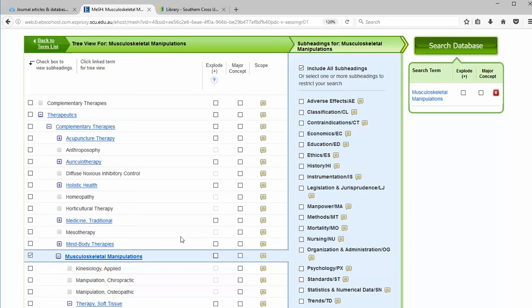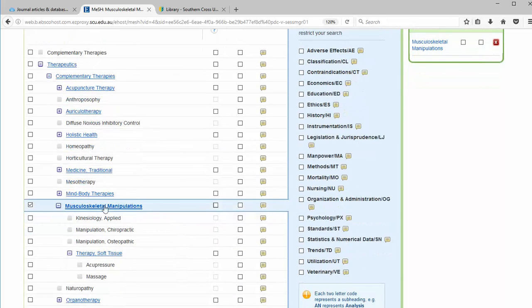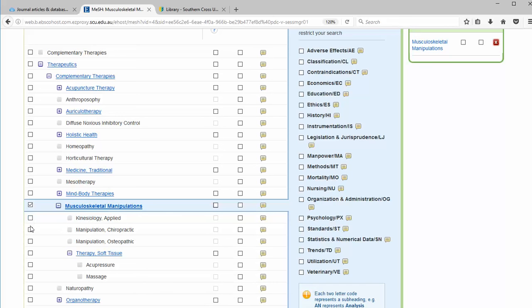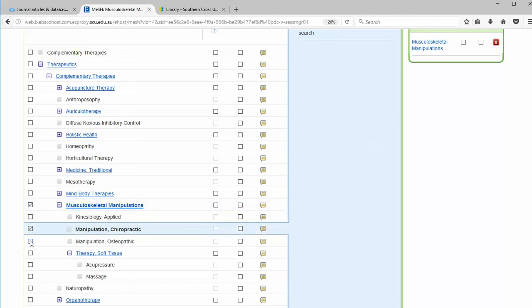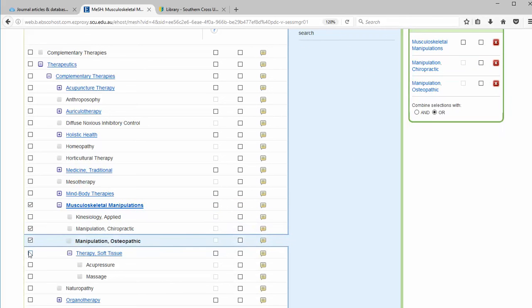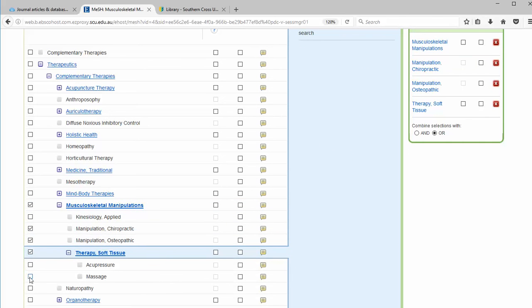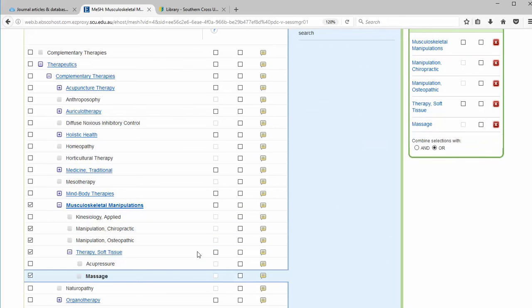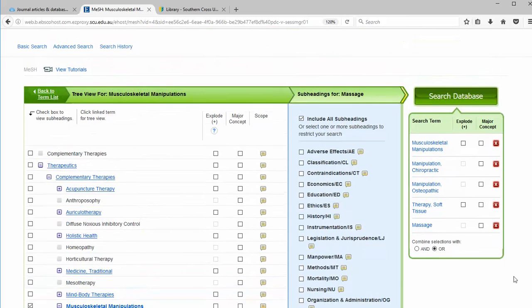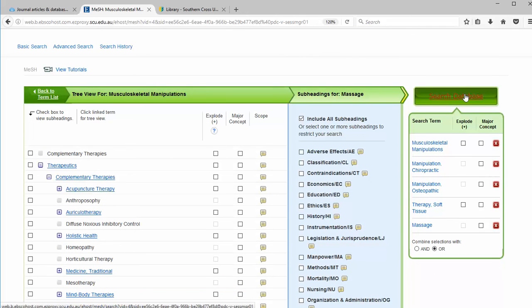Rather than explode here, I'm going to select the particular headings that I think are relevant. So I'm going to go to manipulation, this one, as well as massage. These are all added to our search box here and we can click on search.